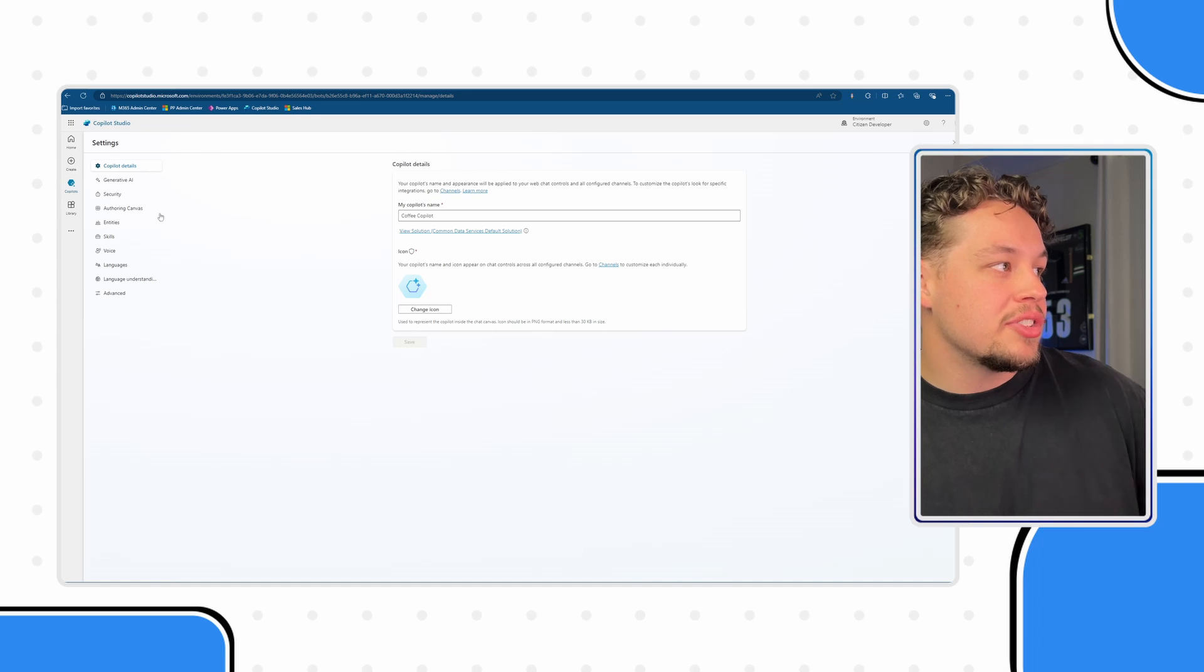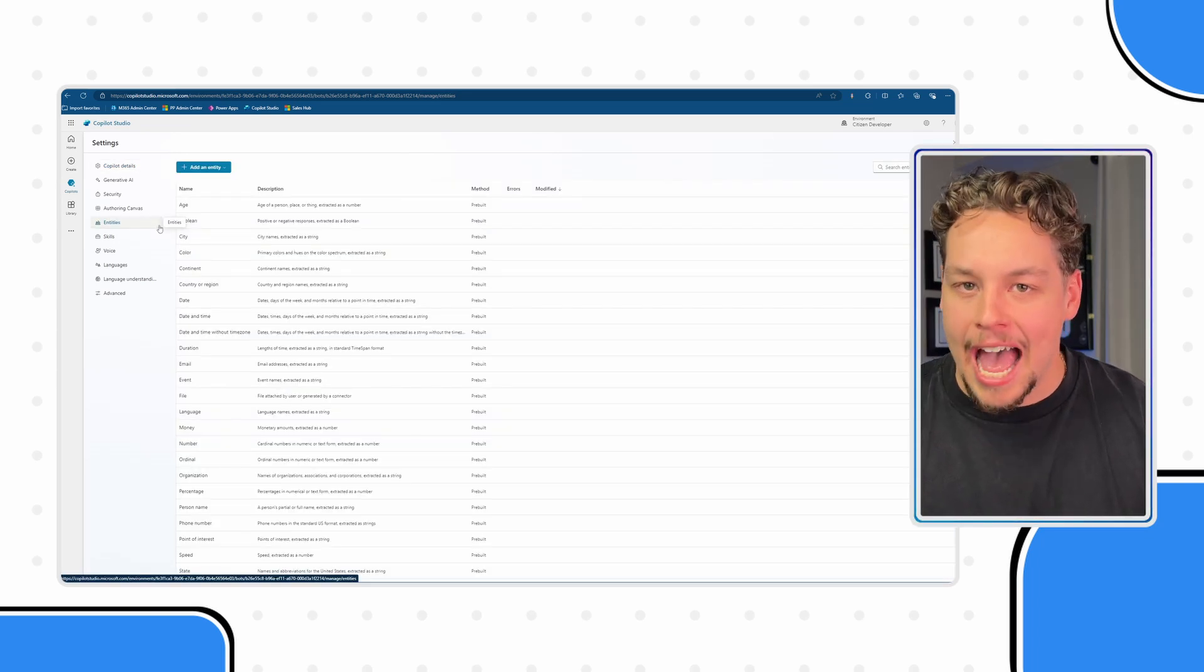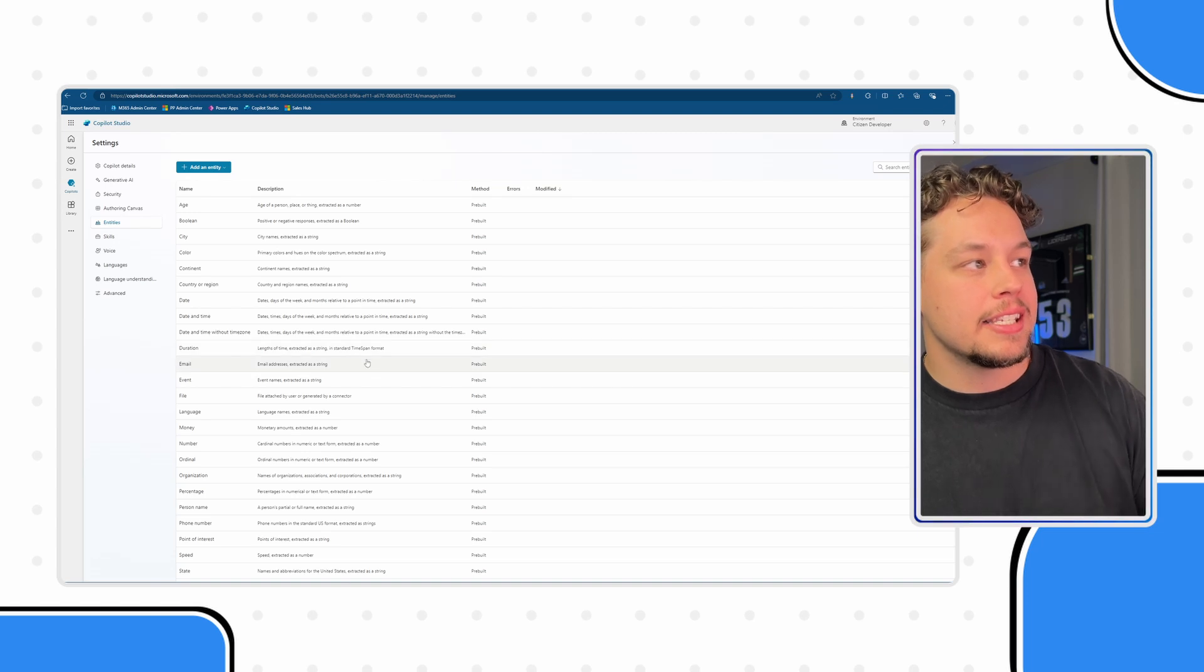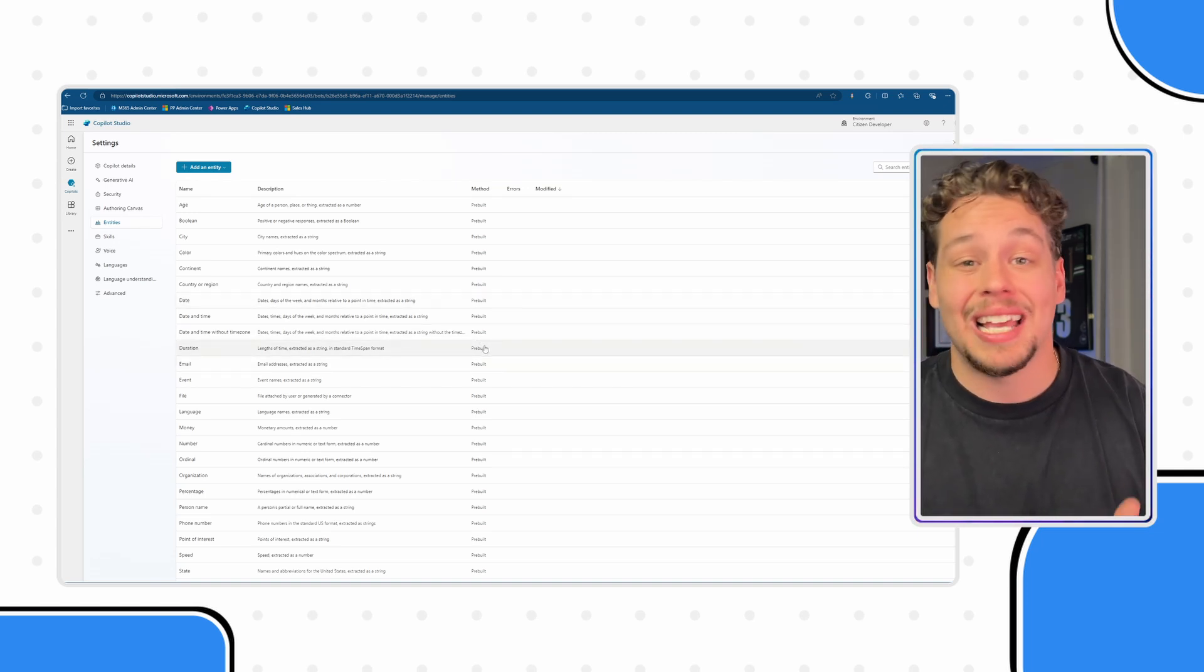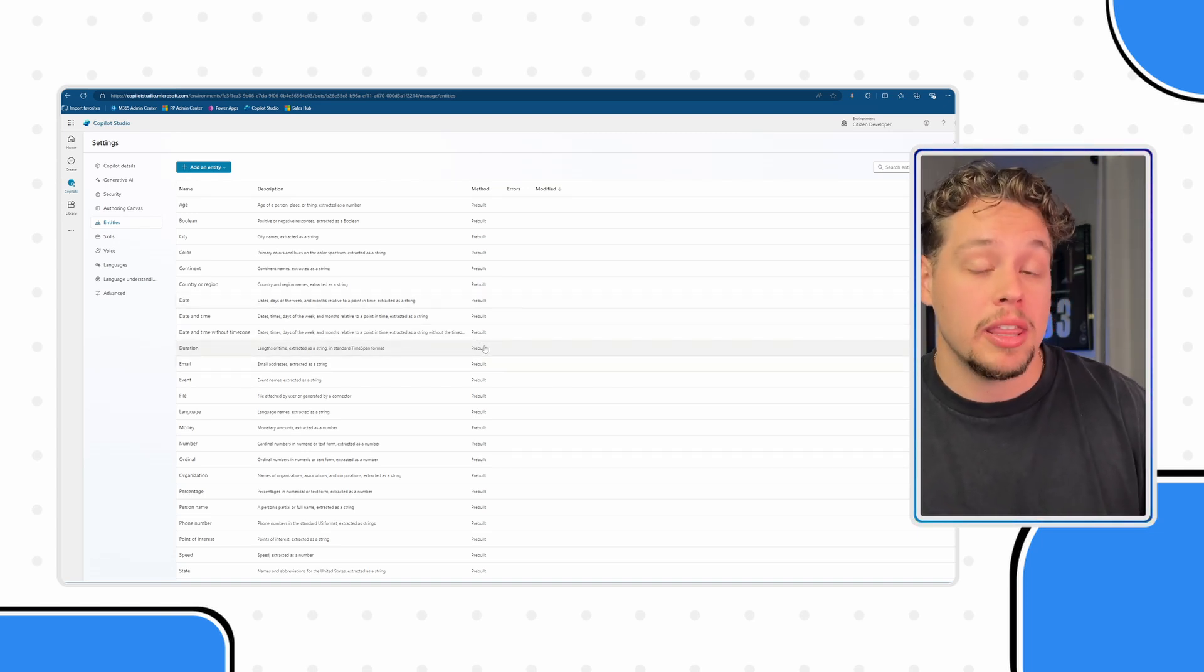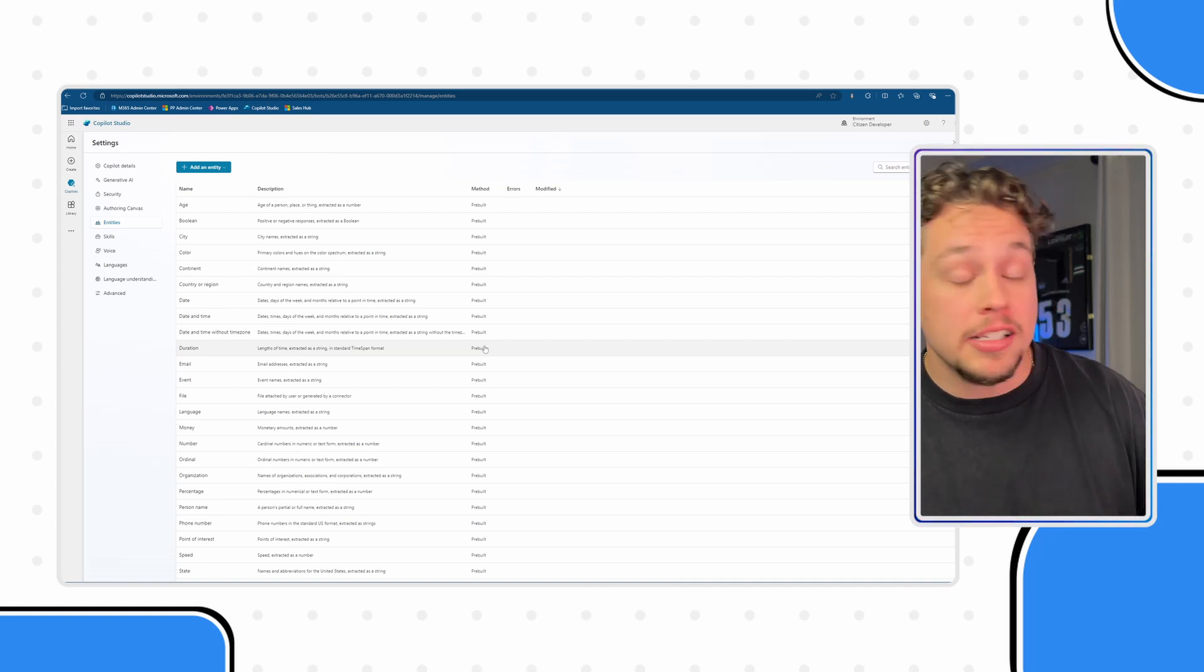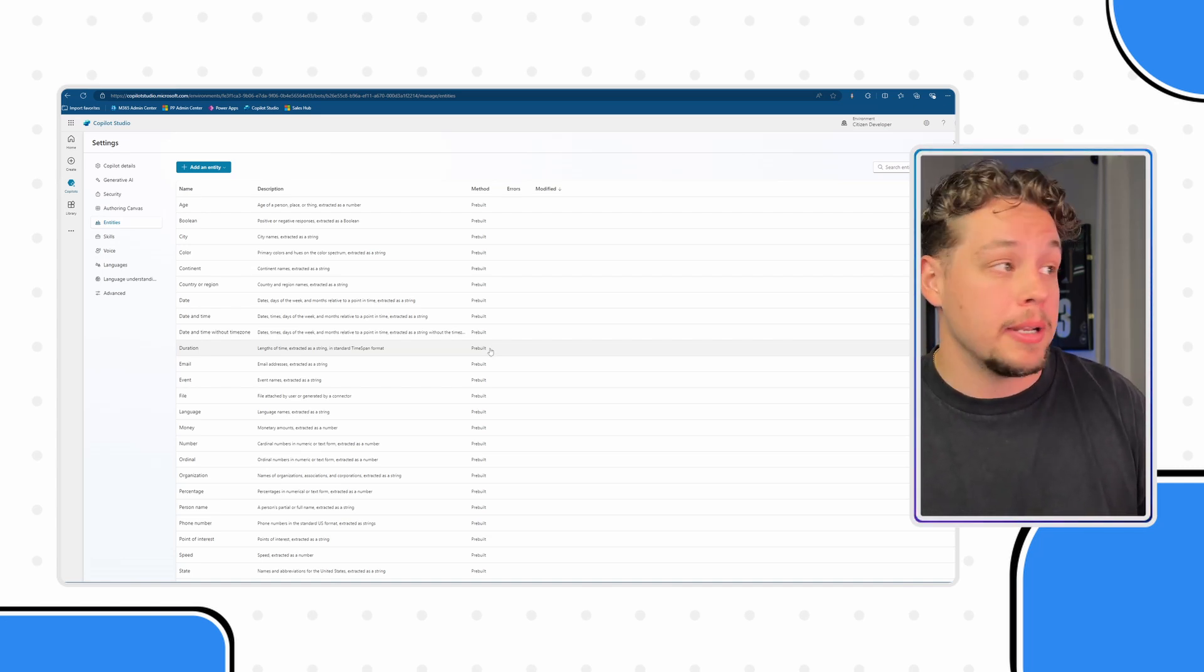And under settings you'll see that there's kind of this entities tab. And here you can see we have a bunch of pre-built entities that come automatic with every Copilot and custom Copilot that you spin up.